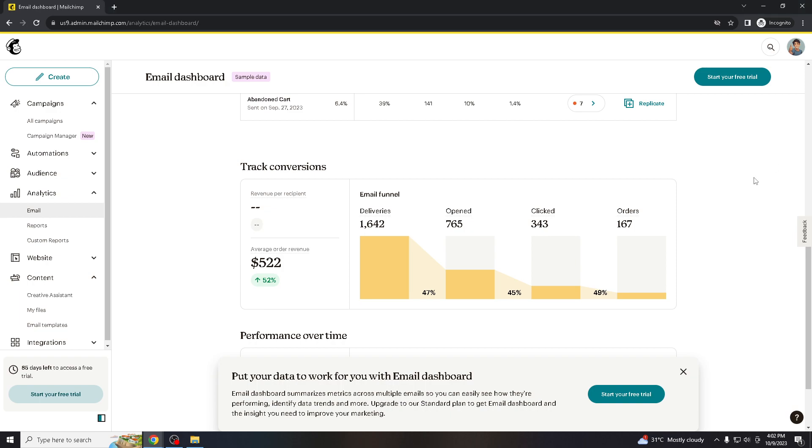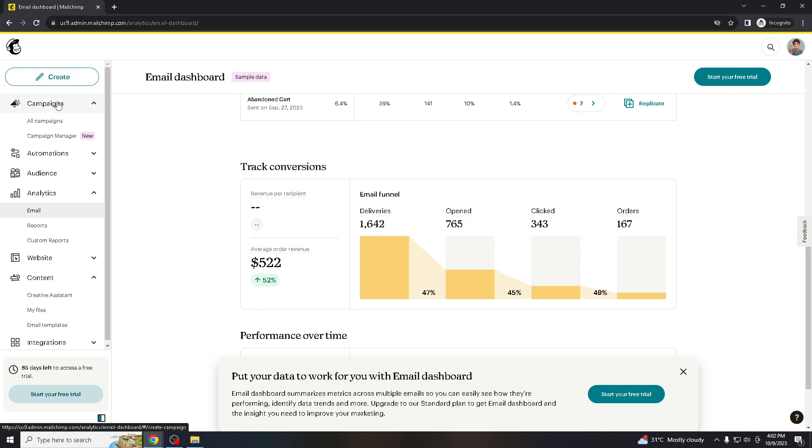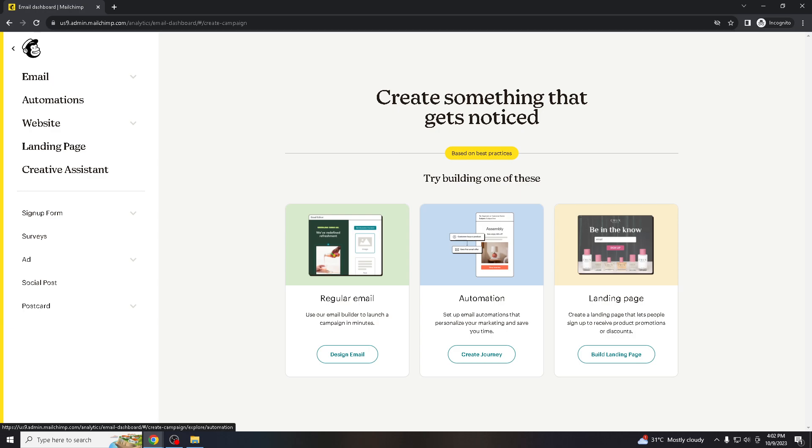If you don't have an account yet, please create one. It's super simple, fast and easy. Once you create an account, login with your credentials and then go to the dashboard where it says campaigns and all campaigns. Create a new one.